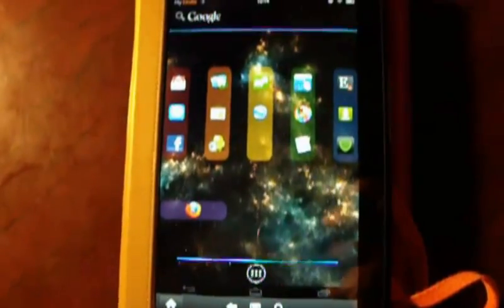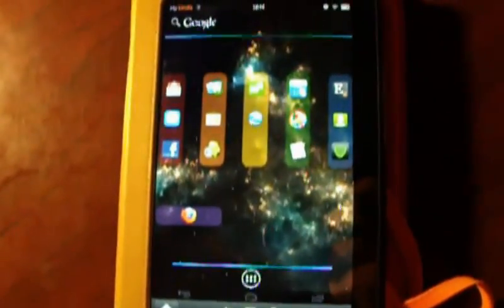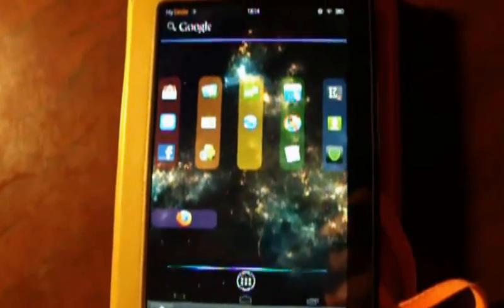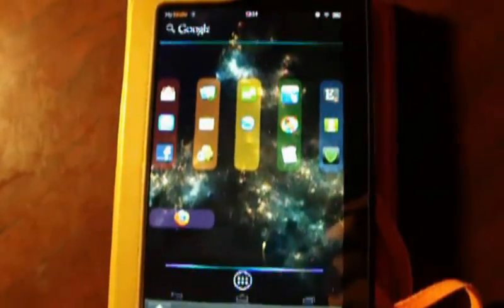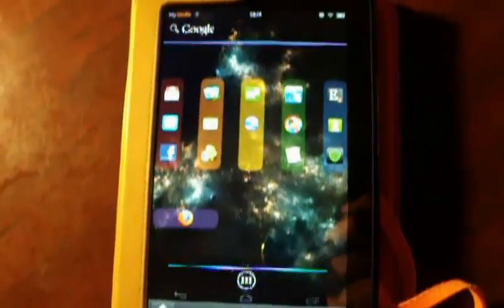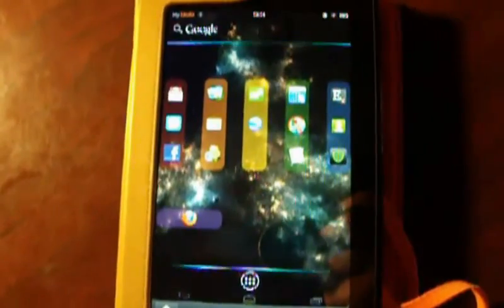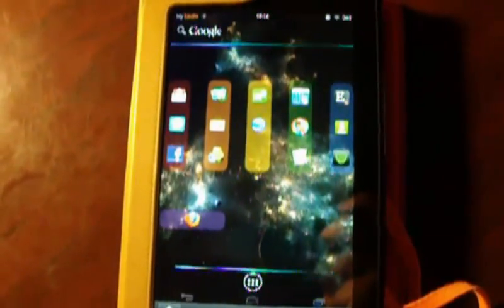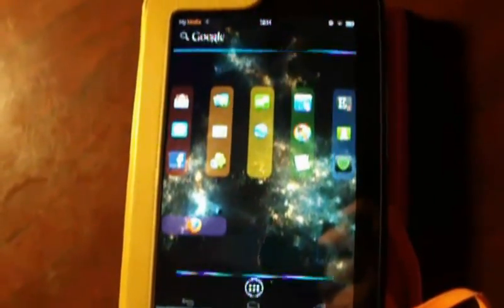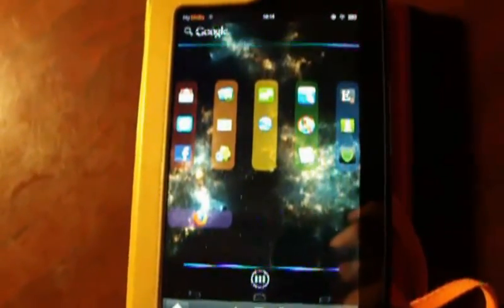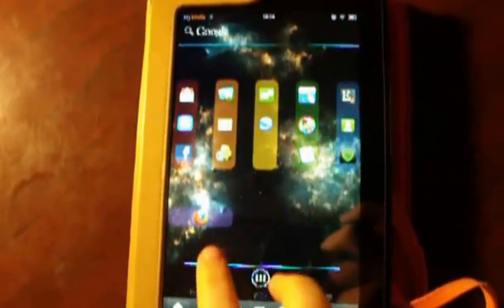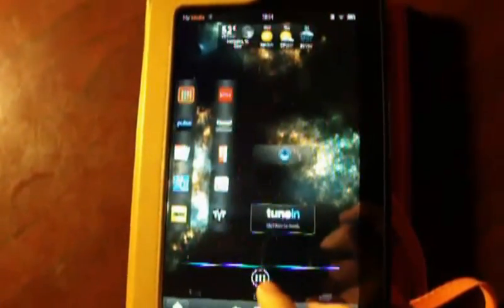But once you disable all that, you have a solid Android tablet. I will provide links and instructions on how to convert your Kindle Fire into a pure Android experience if you look beneath the video. Thank you.